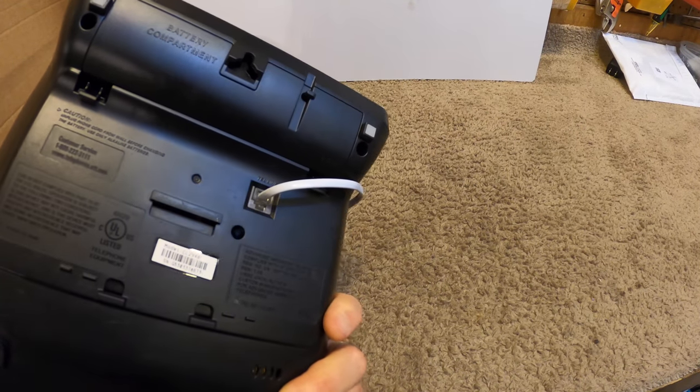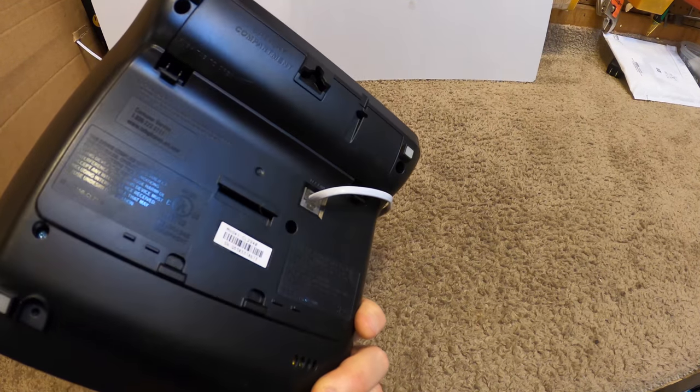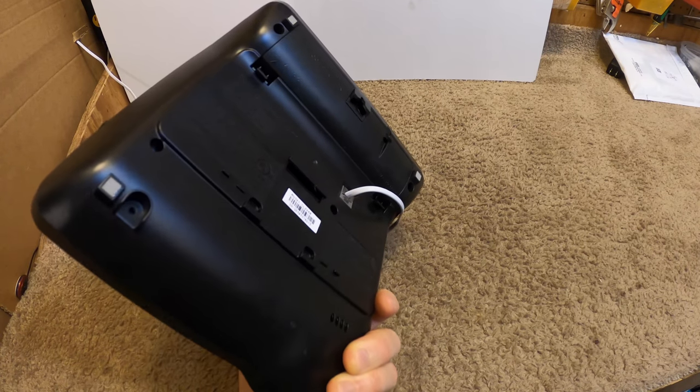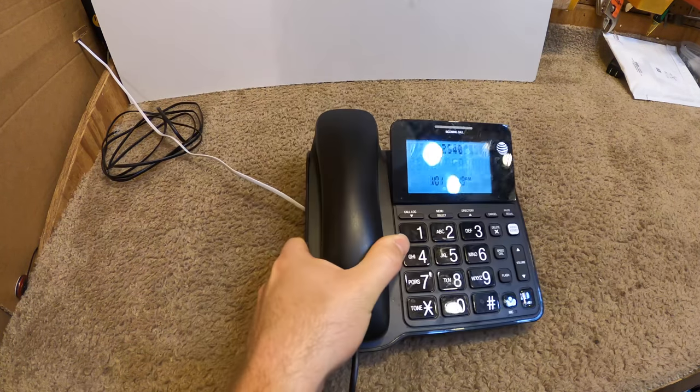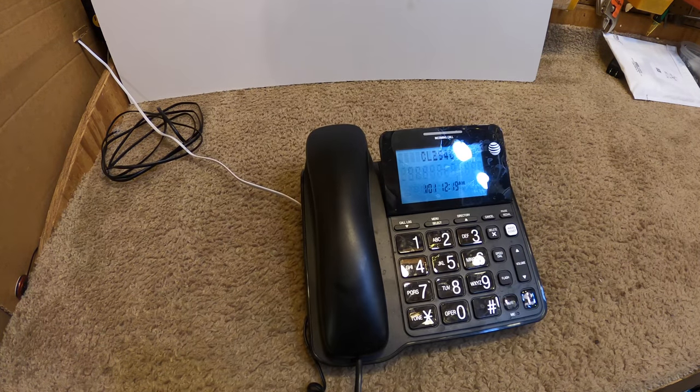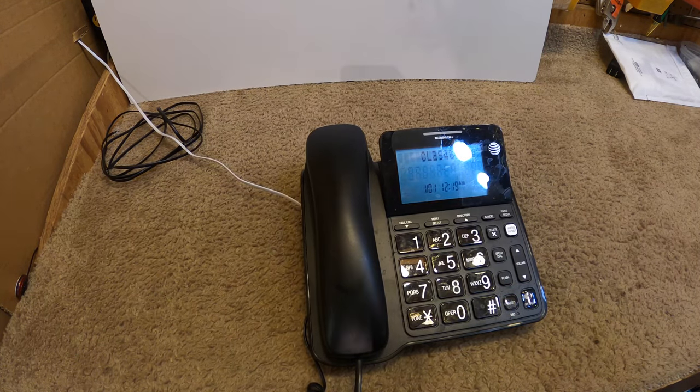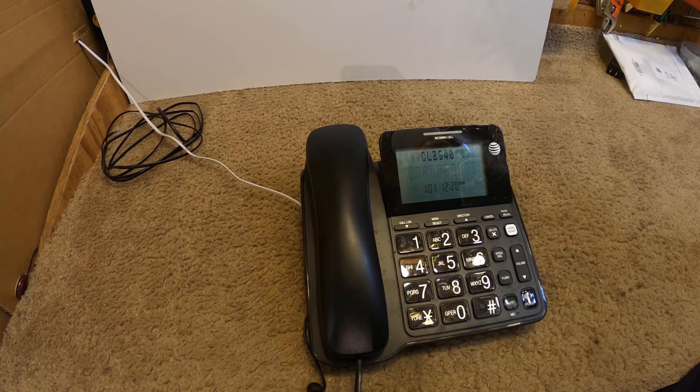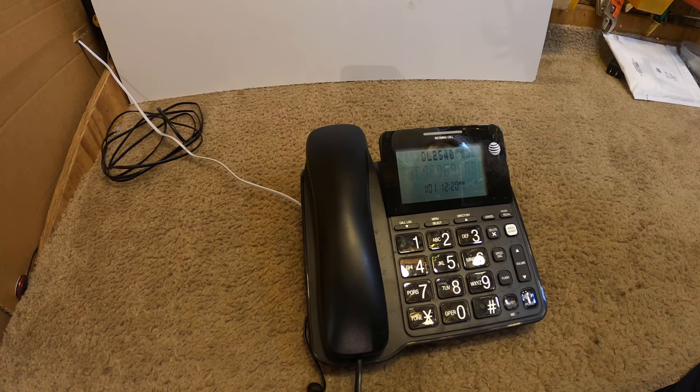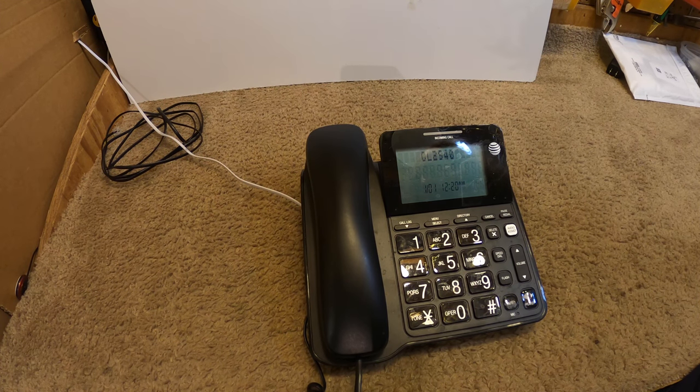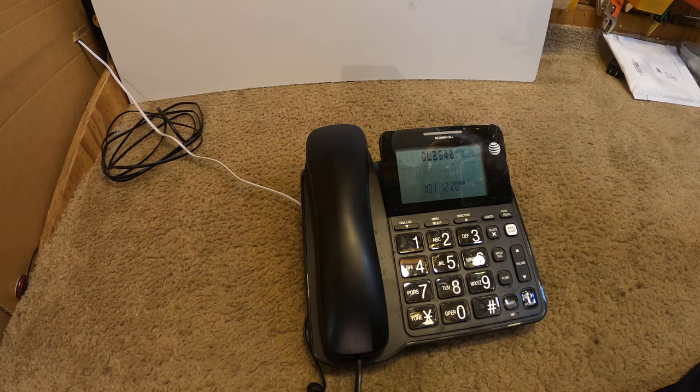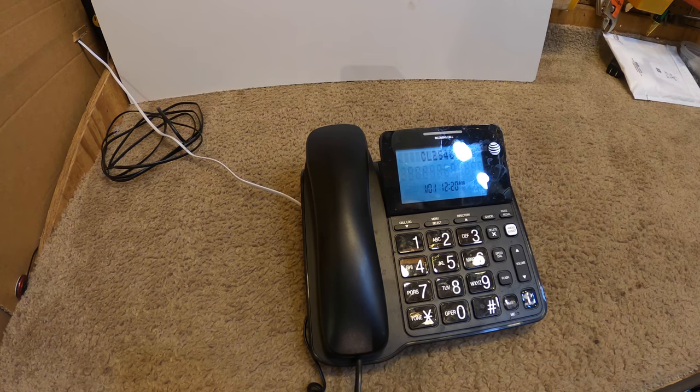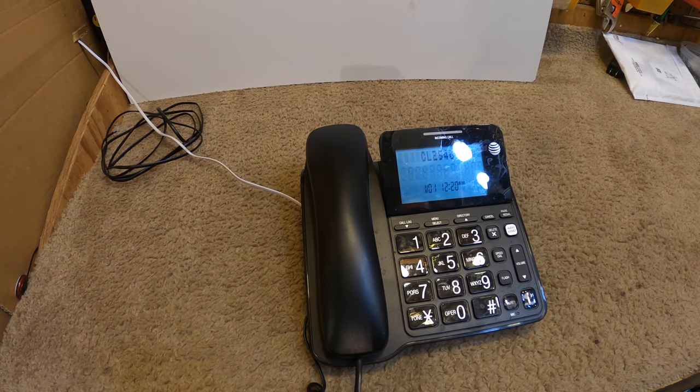So, this is the Advanced American Telephones. I think if I was to buy a telephone today, this is the brand I would go to, the Advanced American Telephones. I've been a lot happier with the stuff I've used from them than what I've used from Panasonic.